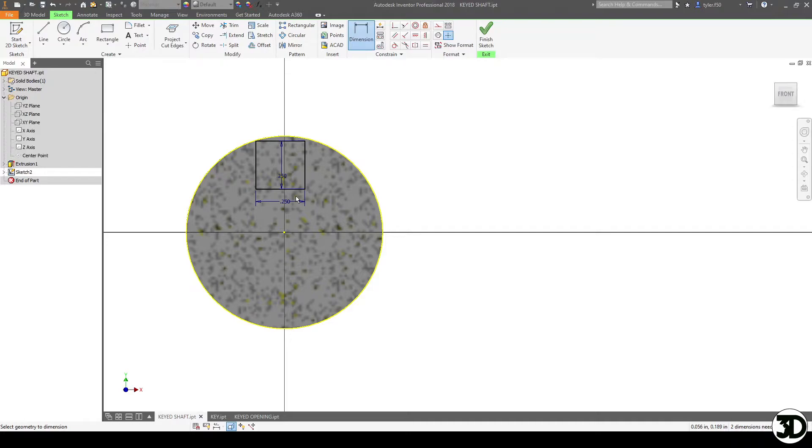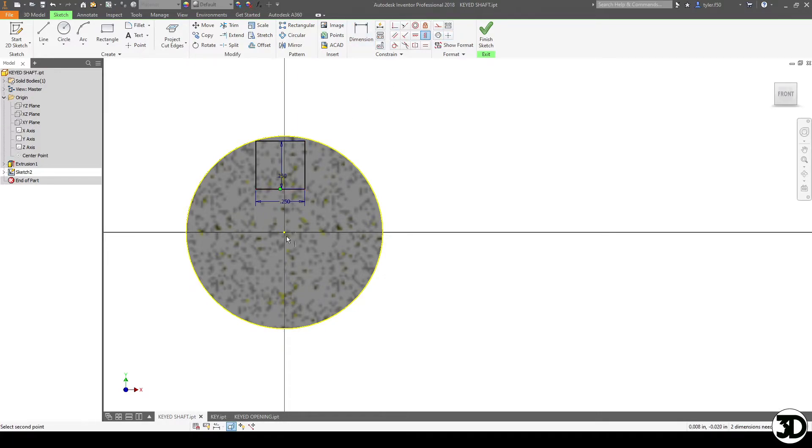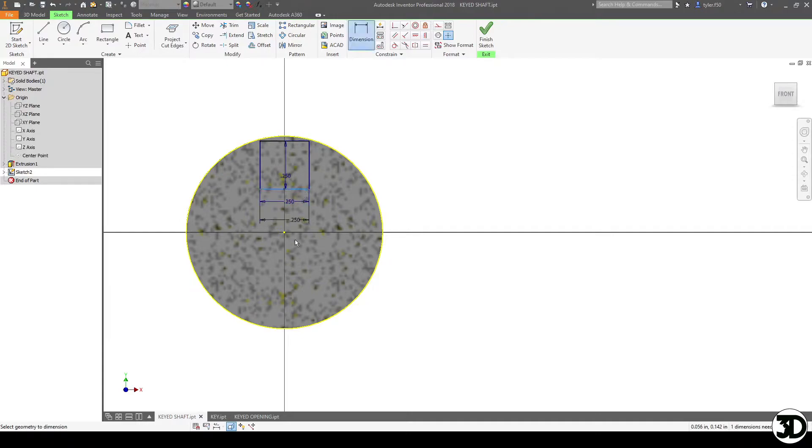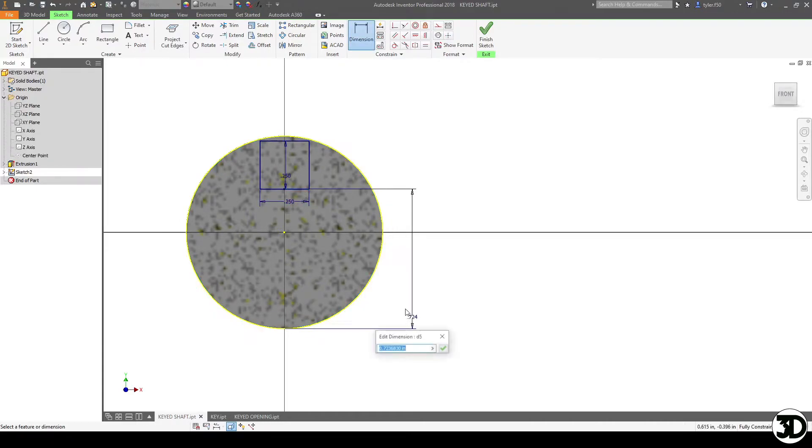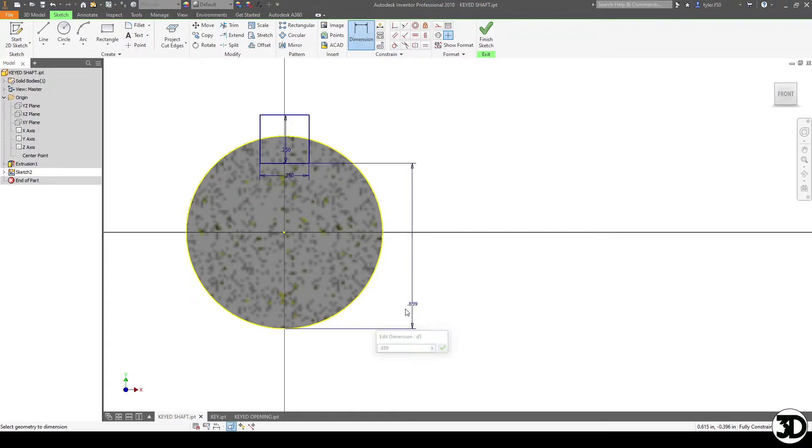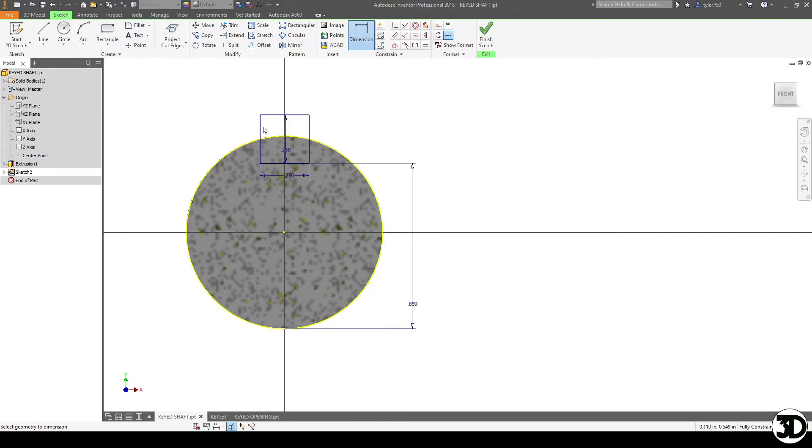I wouldn't go anything bigger than 10 thou just because you don't want it to be too sloppy and then have issues with it not fitting properly or the key falling out. Next we're gonna actually dimension this portion and I got this from a chart that I have and it's gonna be 0.859 and you can see the key sits out a little bit from the portion.